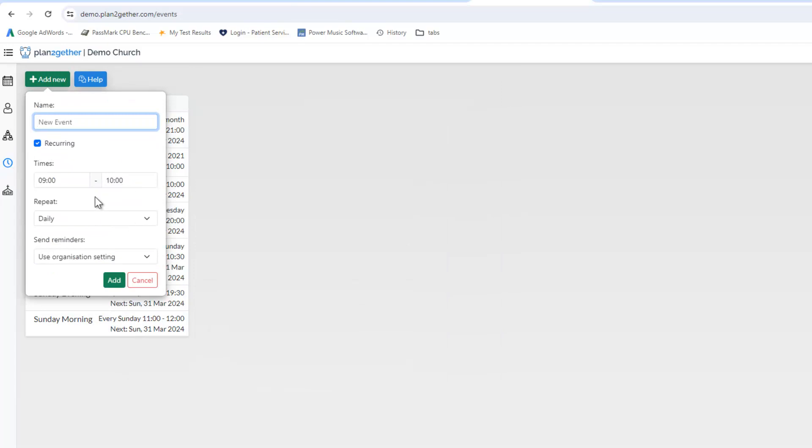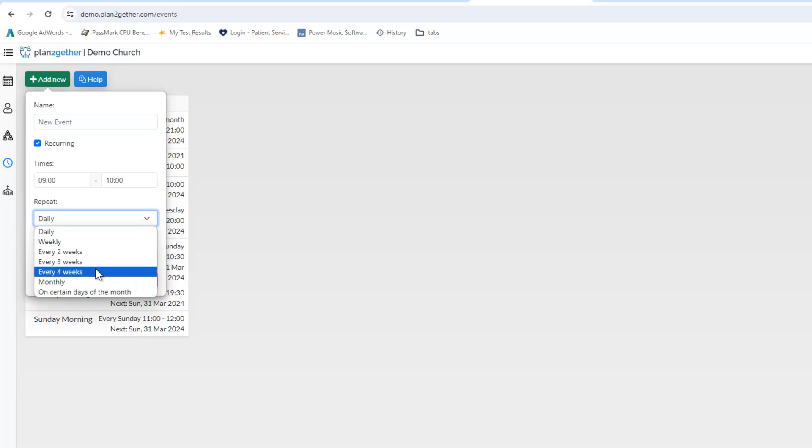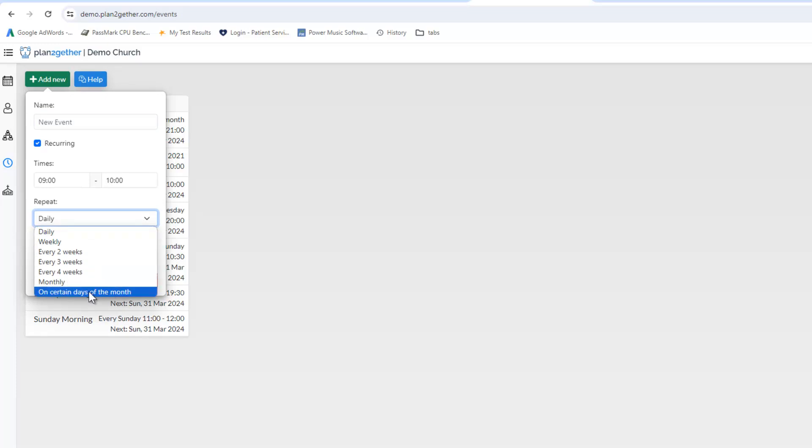So instead of just weekly, you can have them daily, you can have them weekly, you can have them every two weeks, three weeks, four weeks. You can have them a certain day of the month or you can set up a pattern of certain days in the month.